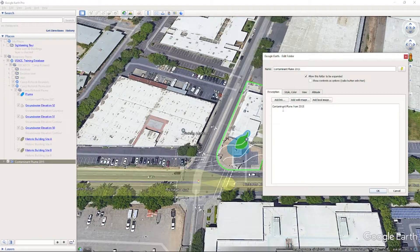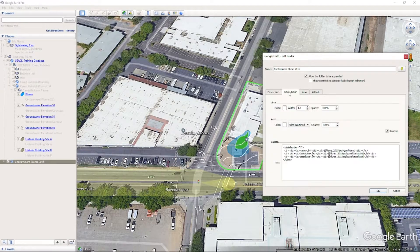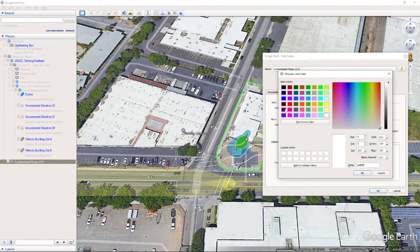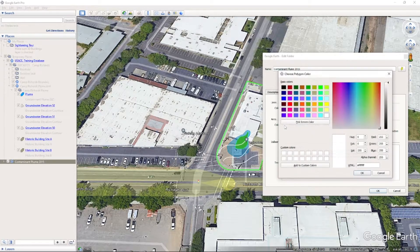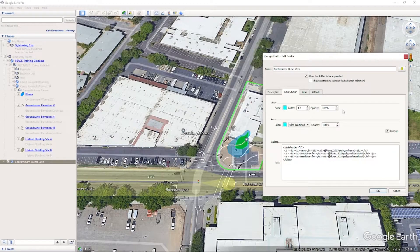Next, go to the Style, Color tab. Here we can change the color and line width. Let's change the color to blue for both the line and the fill, and change the opacity of the fill to 50%. Click OK.